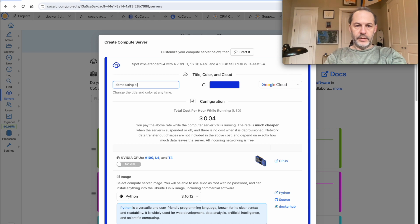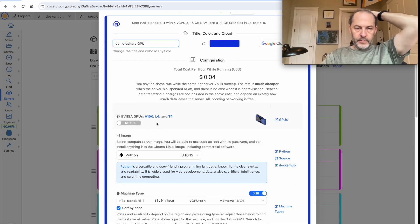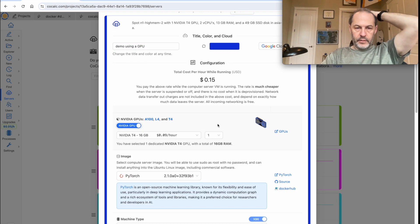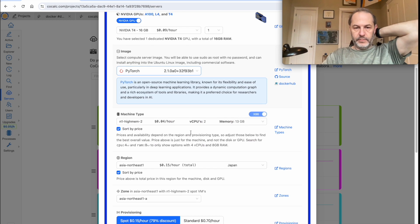Demo using a GPU. Select GPU. We'll just use a T4 since it's really, really cheap.